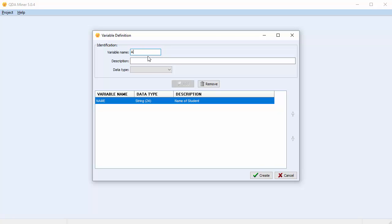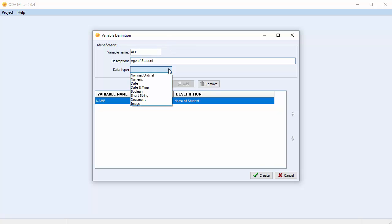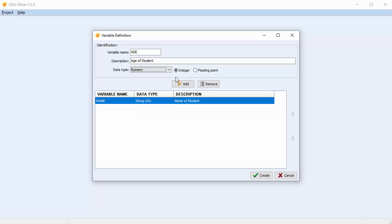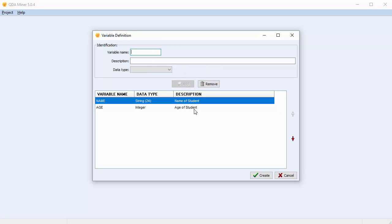Let's create our second variable: 'age'. The description is 'age of the student'. For the data type we'll choose Numeric. You're given the option of choosing between an integer or a floating point, which is a decimal number. We're going to choose Integer, then select Add, and it's been added to the list at the bottom of the screen.